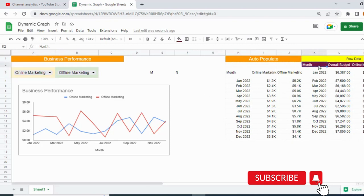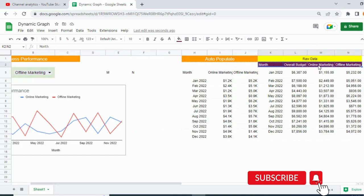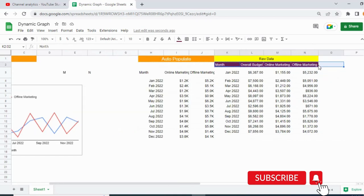As you can see, I have a row of data in columns K to N, which is business data: Month, Overall Budget, Online Marketing, and Offline Marketing budget.